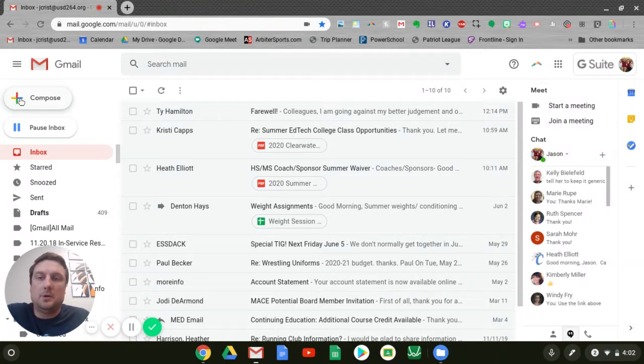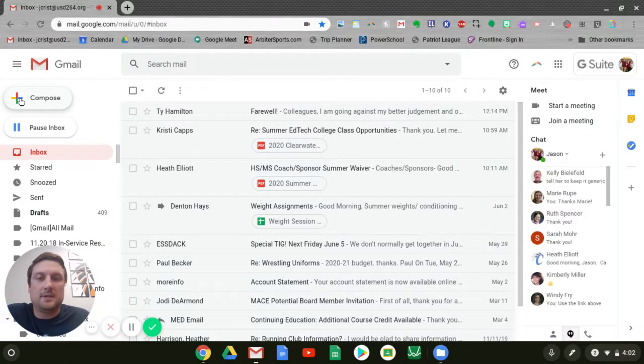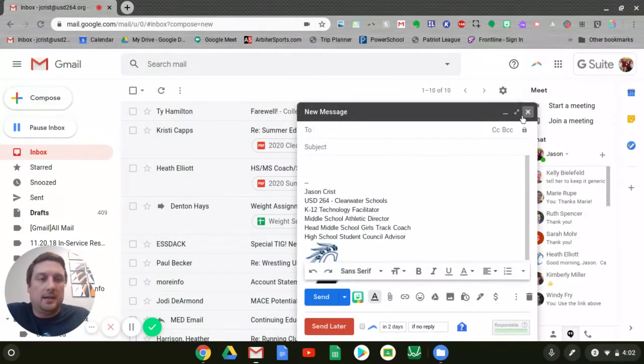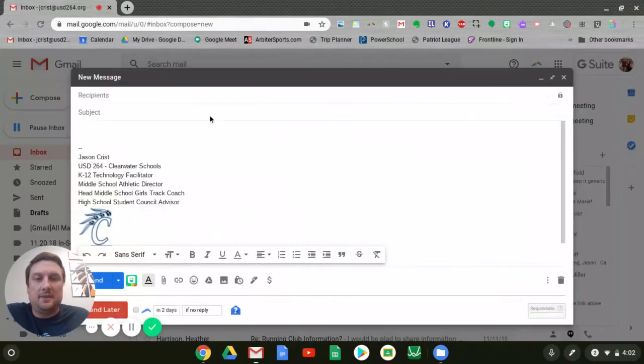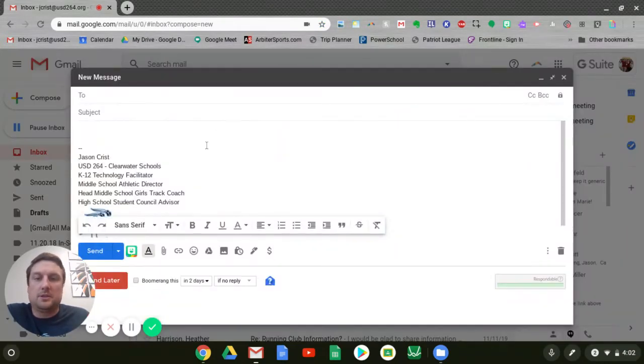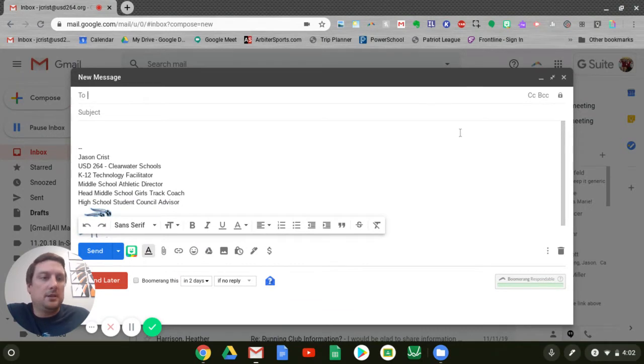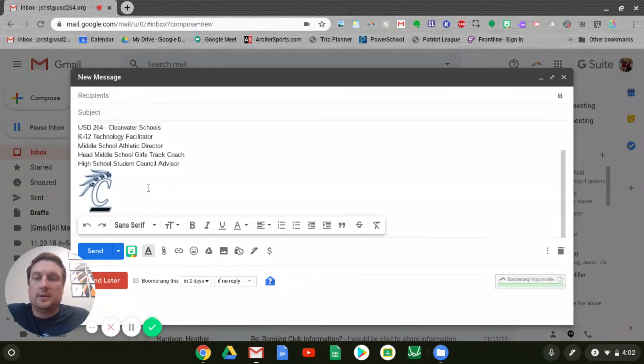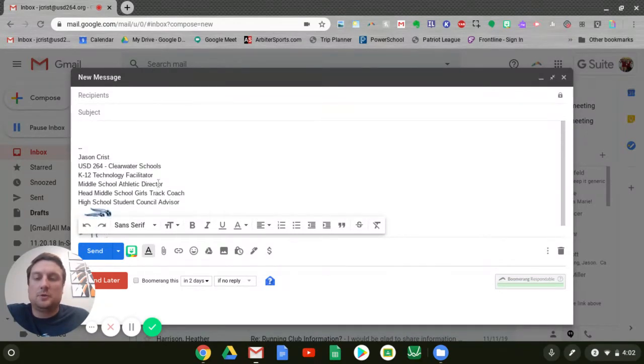If I come over here to my compose button, which is that big plus in the top left hand corner, I'm going to expand this window so it looks a little bigger. There's some things you'll see in my compose window: my To, my Subject. You notice I already have a signature as part of my email, which we'll look at in a future tutorial.